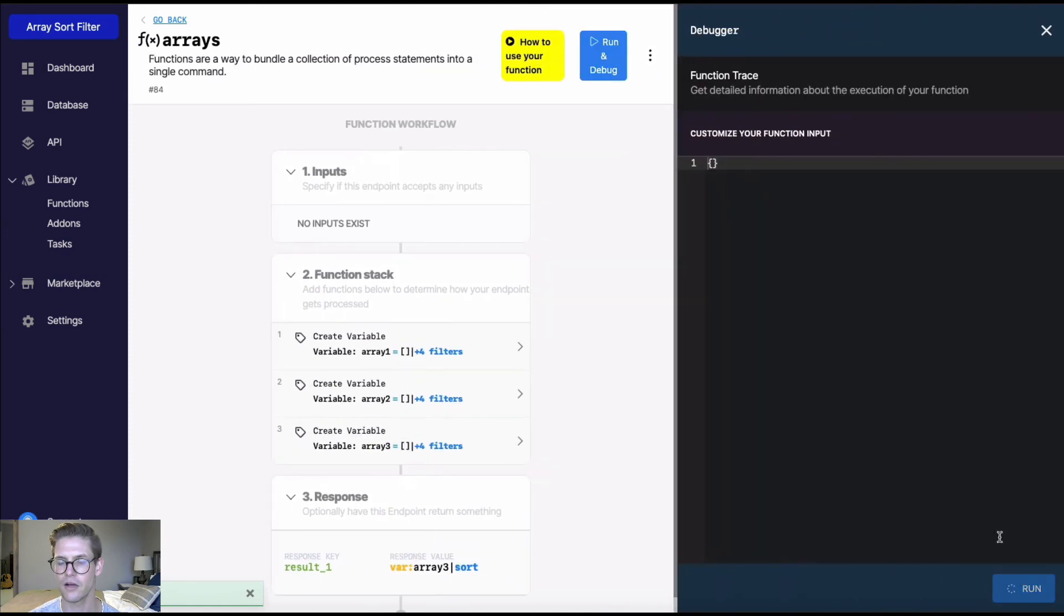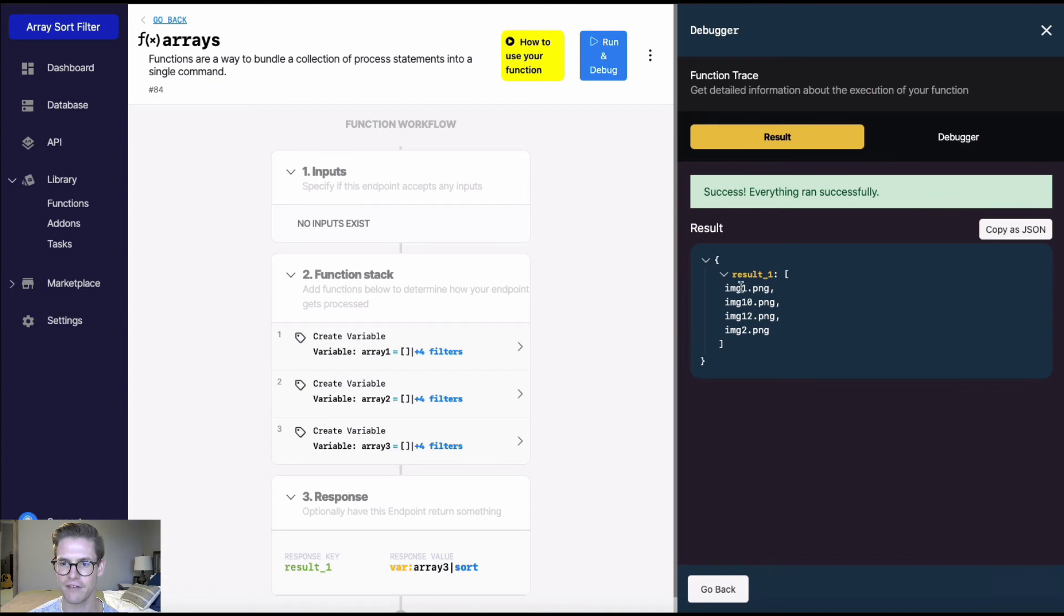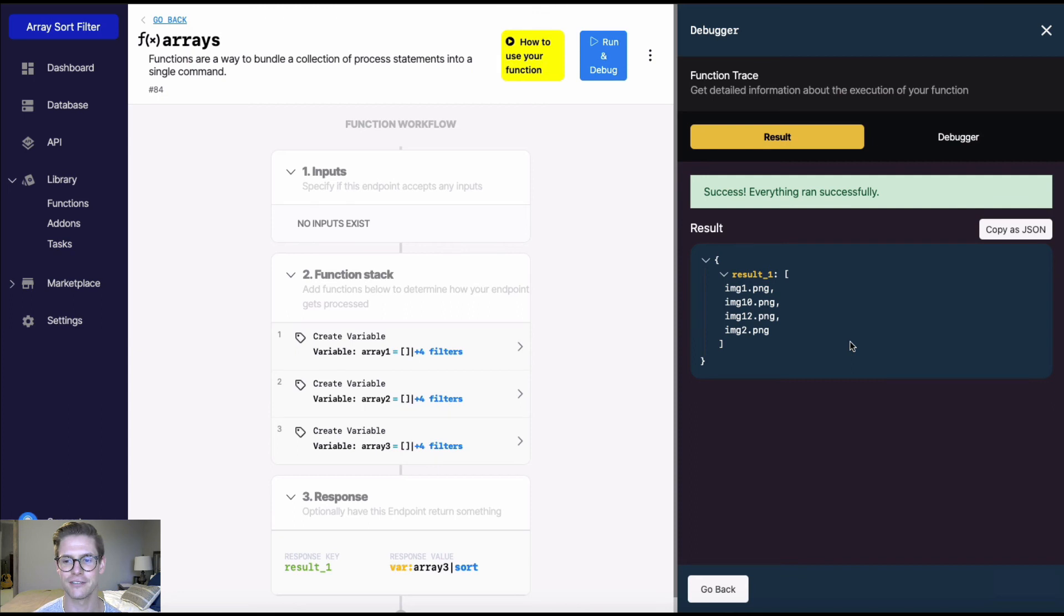When I run this, we'll see this is sorted kind of interesting, right? So we have img1, img10, then 12, then 2. So this numeric sort type is going to sort these alphanumeric characters sort of in this way. And text will do a similar thing.